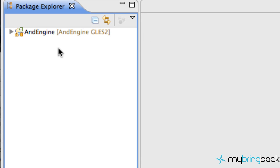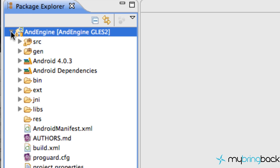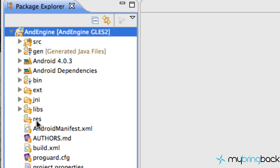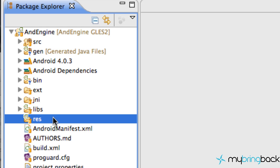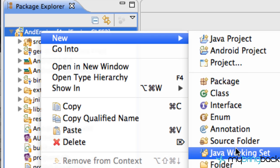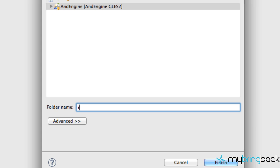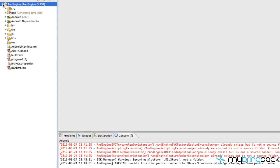This might give you some errors — you might get a red line or something. A few things need to be done to clear them up. First, make sure you have a 'res' folder — that might be your first error. If you don't have one, just create a new folder, type in 'res,' and hit Finish. That might get rid of one of your errors.